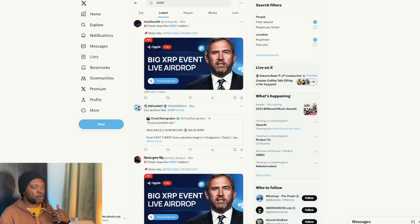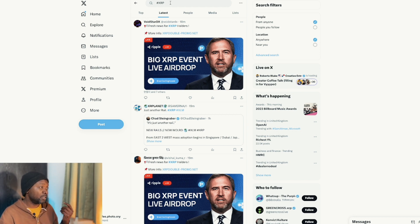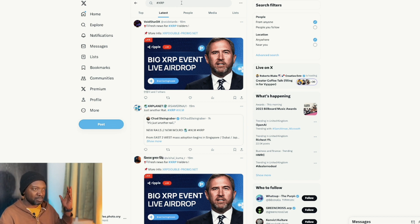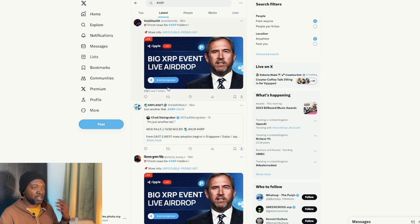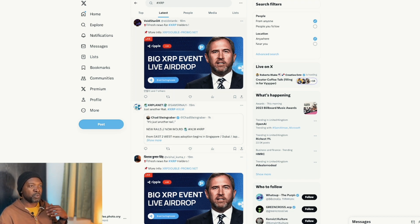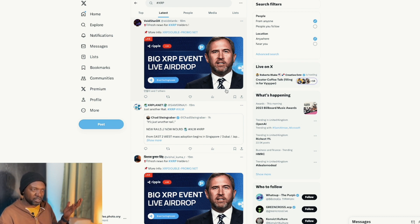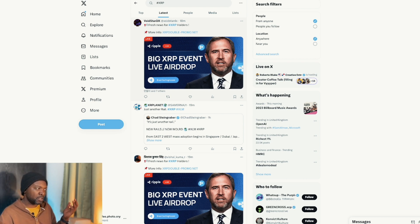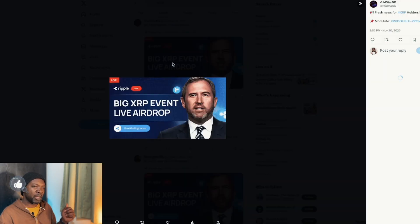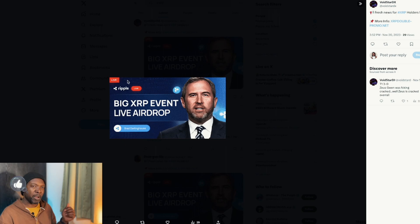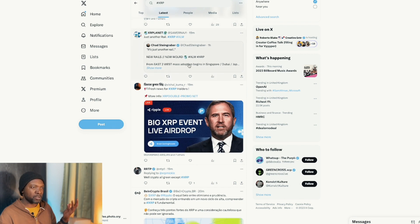If you go to X, formerly known as Twitter, and you type in XRP, the top hits by far are these fake Ripple accounts and Ripple info accounts saying that there's a new airdrop. More often than not, they use Brad's face or somebody else of authority in the XRP community or Ripple company. And look, there's a live stream right now apparently. Fresh news for XRP holders. All of these are scams.